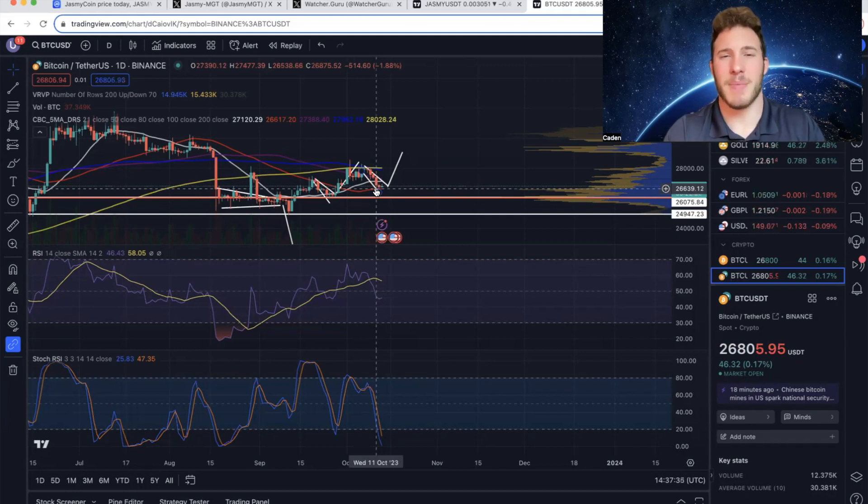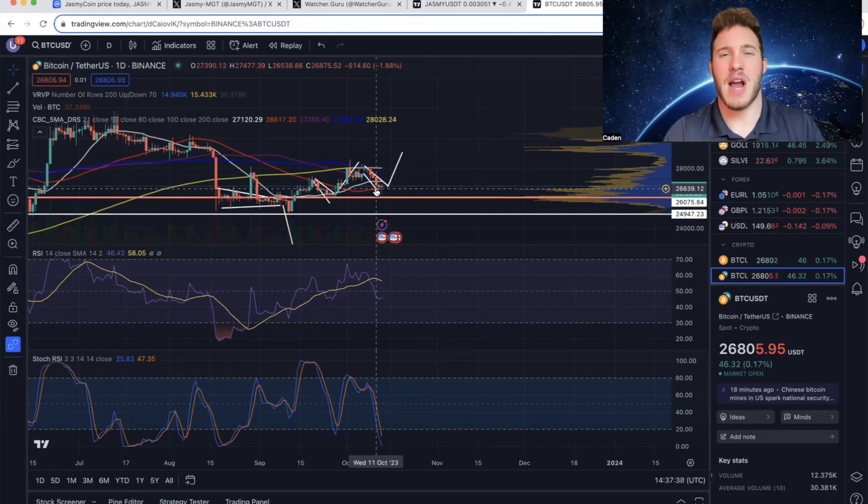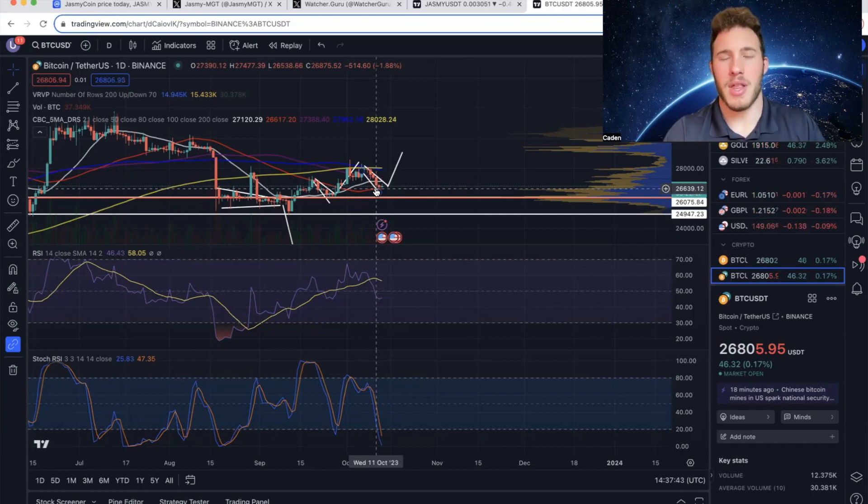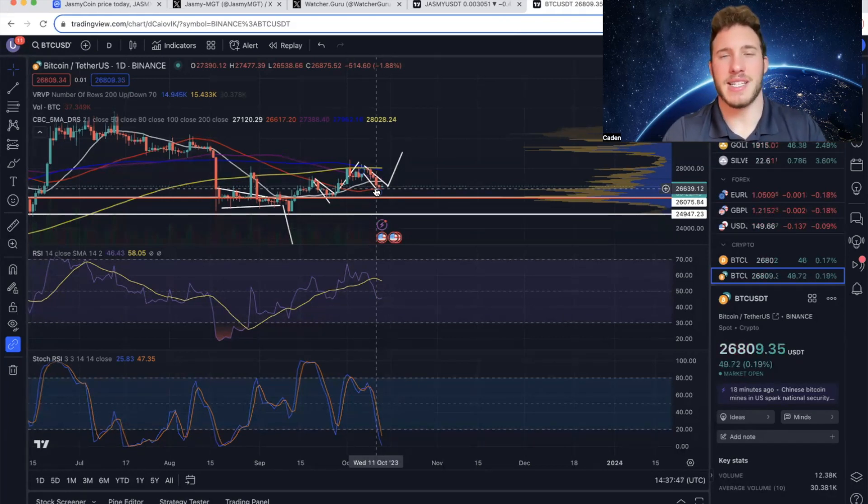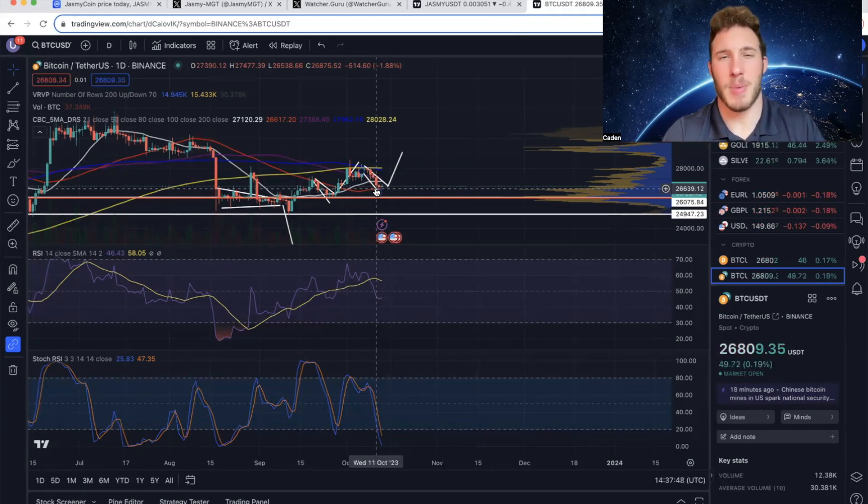So if all of a sudden the BlackRock Bitcoin spot ETF were to get approved, that could skyrocket Bitcoin, Jasmine, the entire crypto market. On the contrary, if it gets rejected or some extremely bearish news comes out, that could tank the entire crypto market.